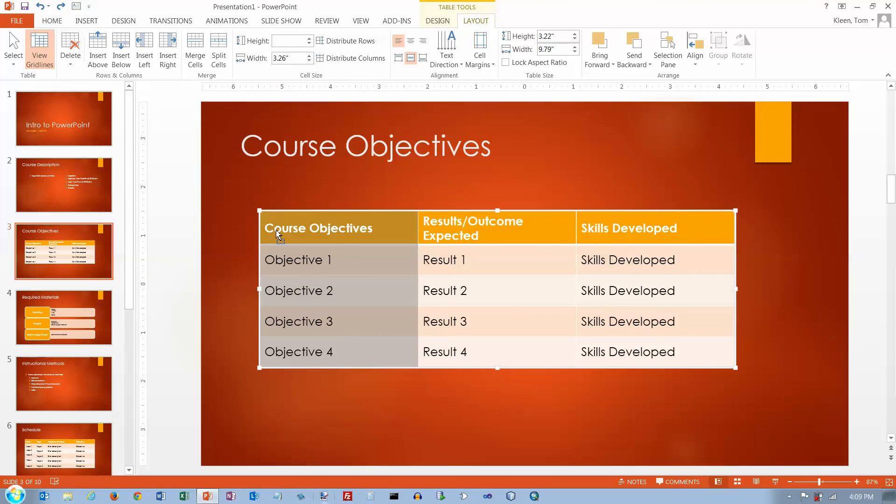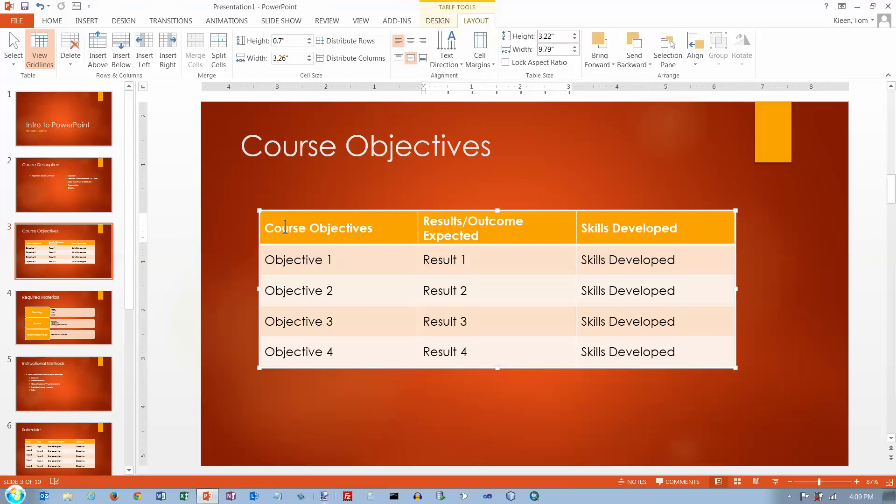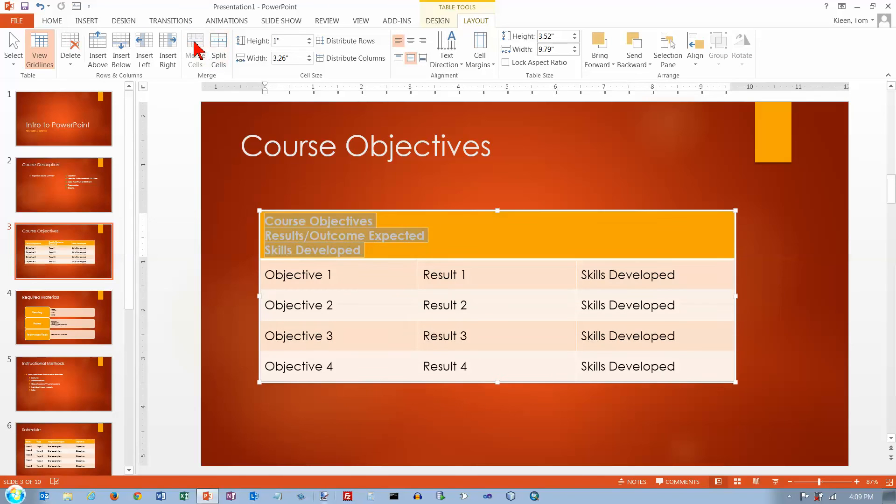You can take cells and merge them. Now a problem with merging cells is, let's try that. You know, if you've got text in three cells already, then your text is probably going to look a little bit funny.